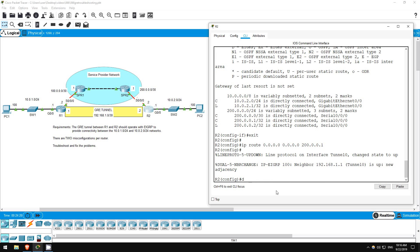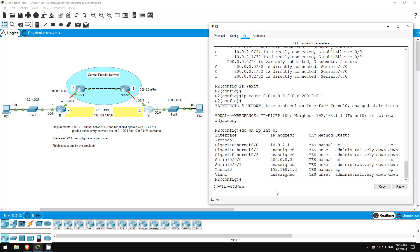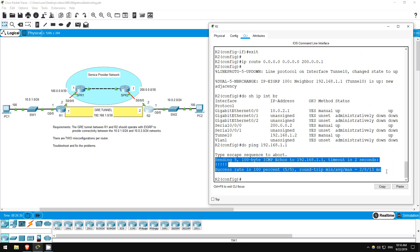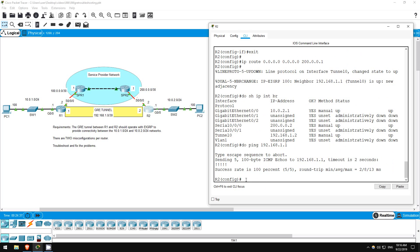IP route 0.0.0.0 0.0.0.0 200.0.0.1. Do show IP interface brief. Okay, it looks like it's up now. Let's try to ping the other end. Do ping 192.168.1.1. Okay, it's working now.